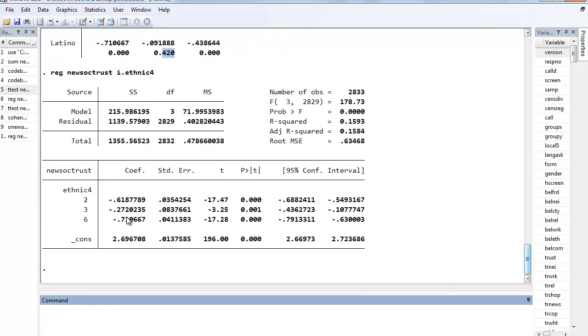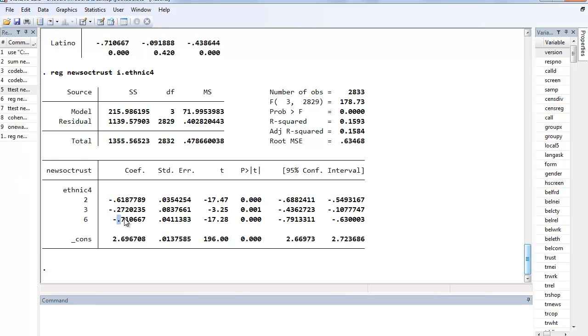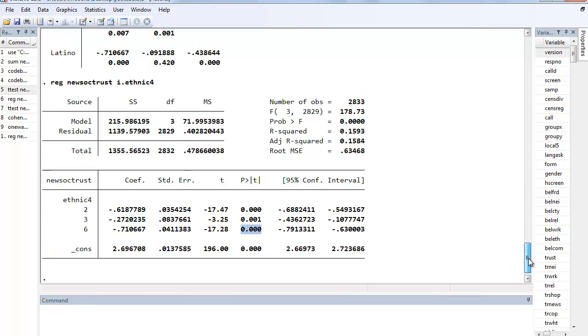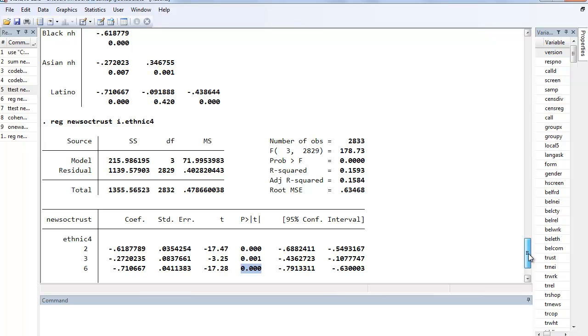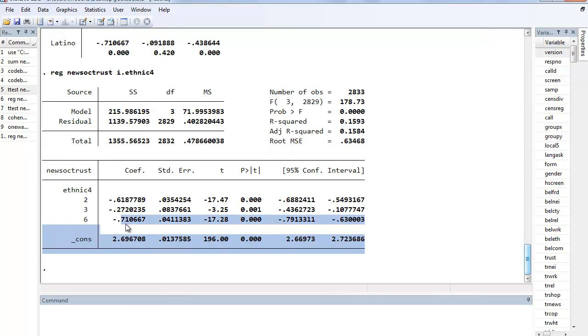So here we can see that African Americans relative to whites have a significantly lower level of social trust and it's significant. Same thing with Asians relative to whites. Same thing with Latinos relative to whites and it's significant. And what we'll notice if we kind of scroll up here, that these coefficients, again because they're dummied out, are going to be the exact same as the difference in means between Blacks and whites, or Asians and whites, or Latinos and whites, for example.